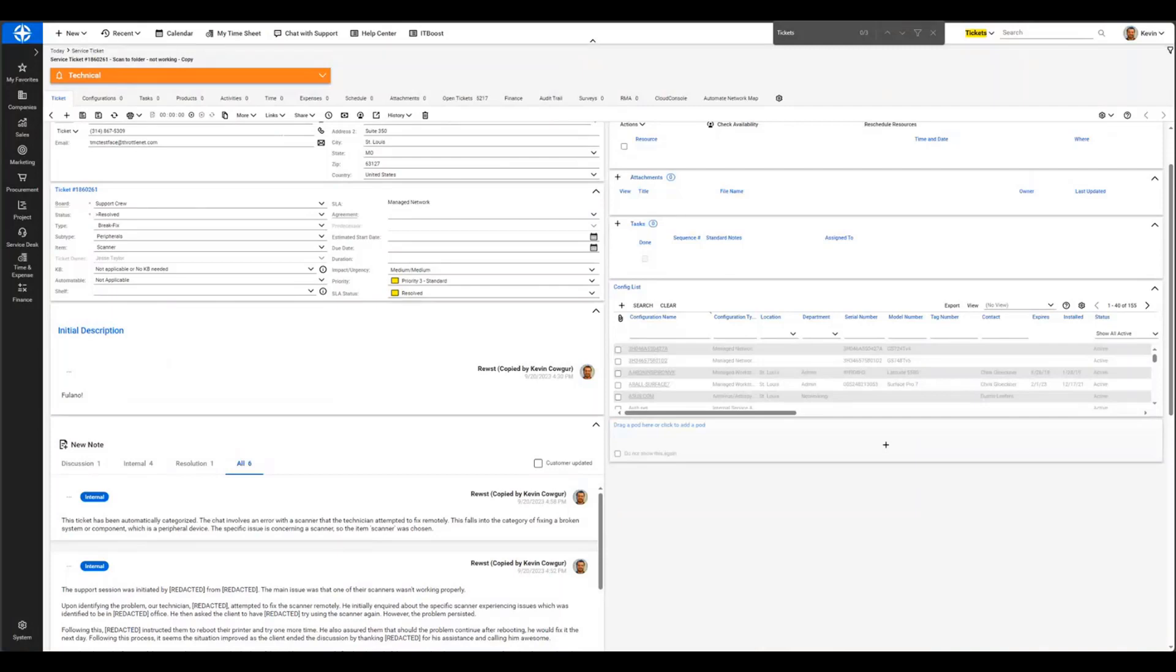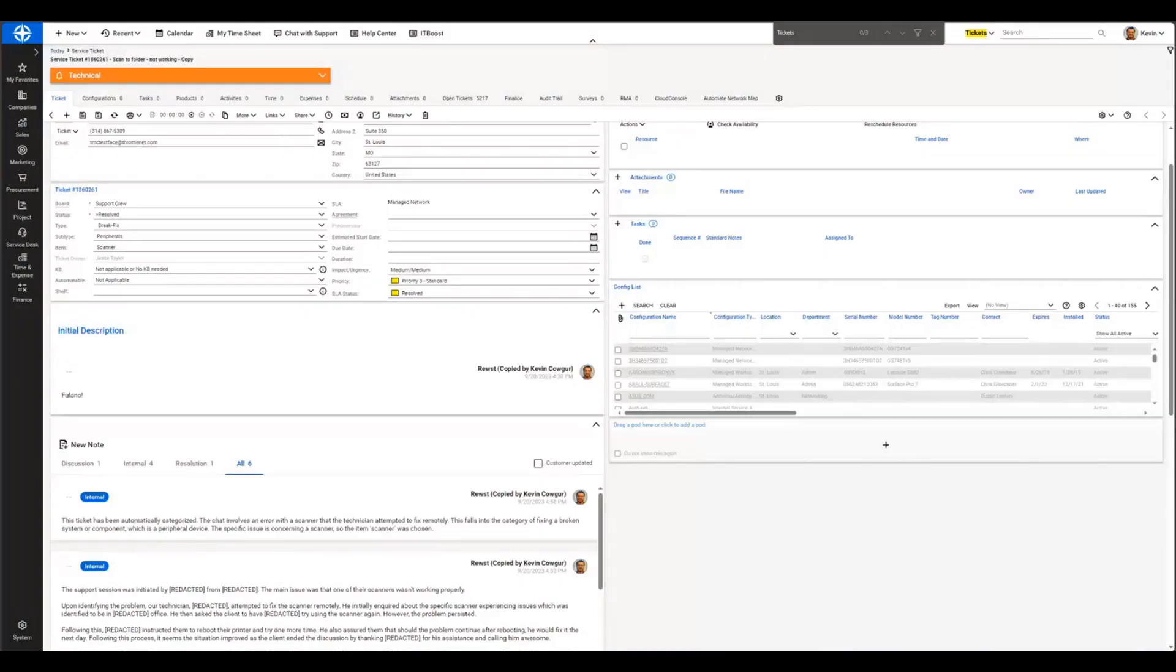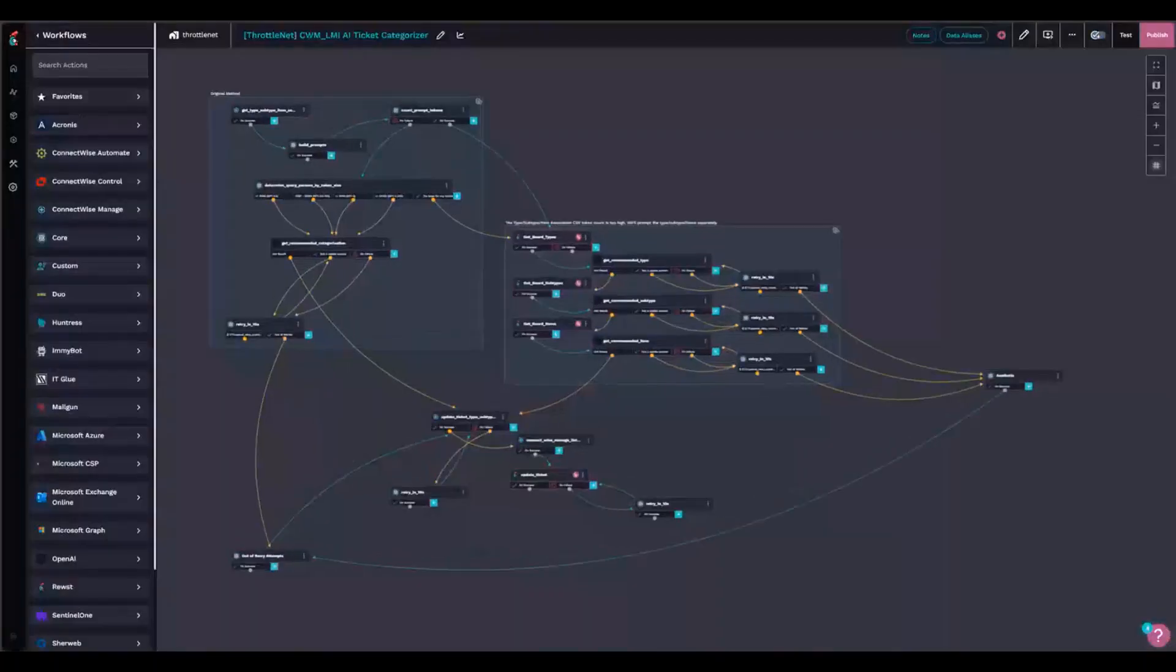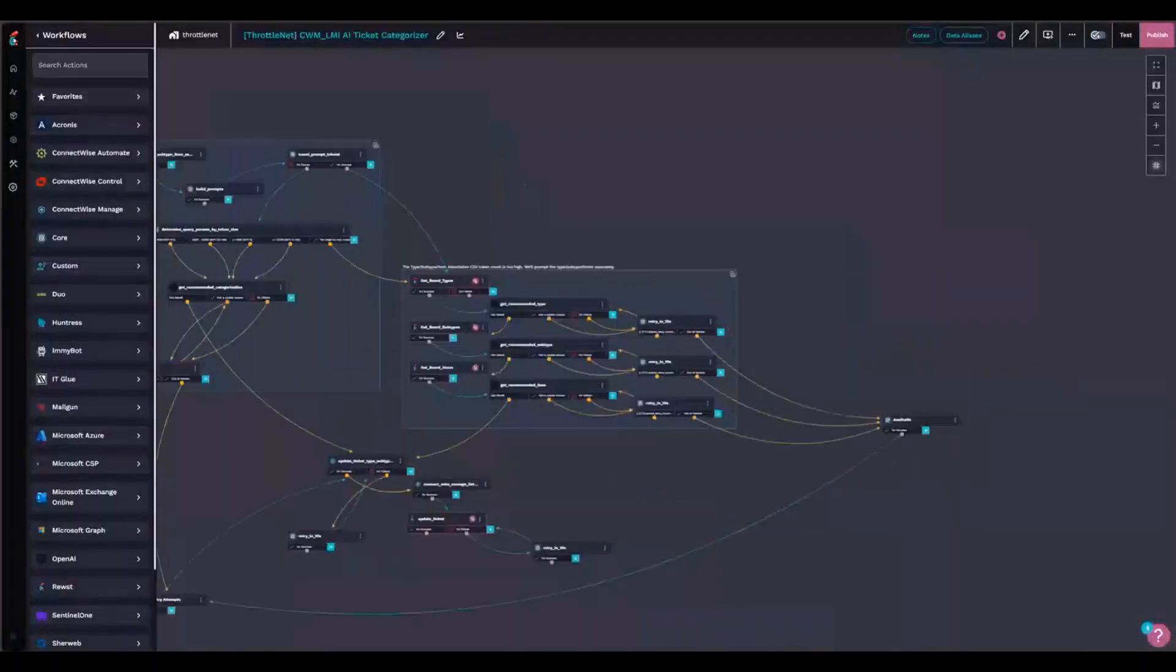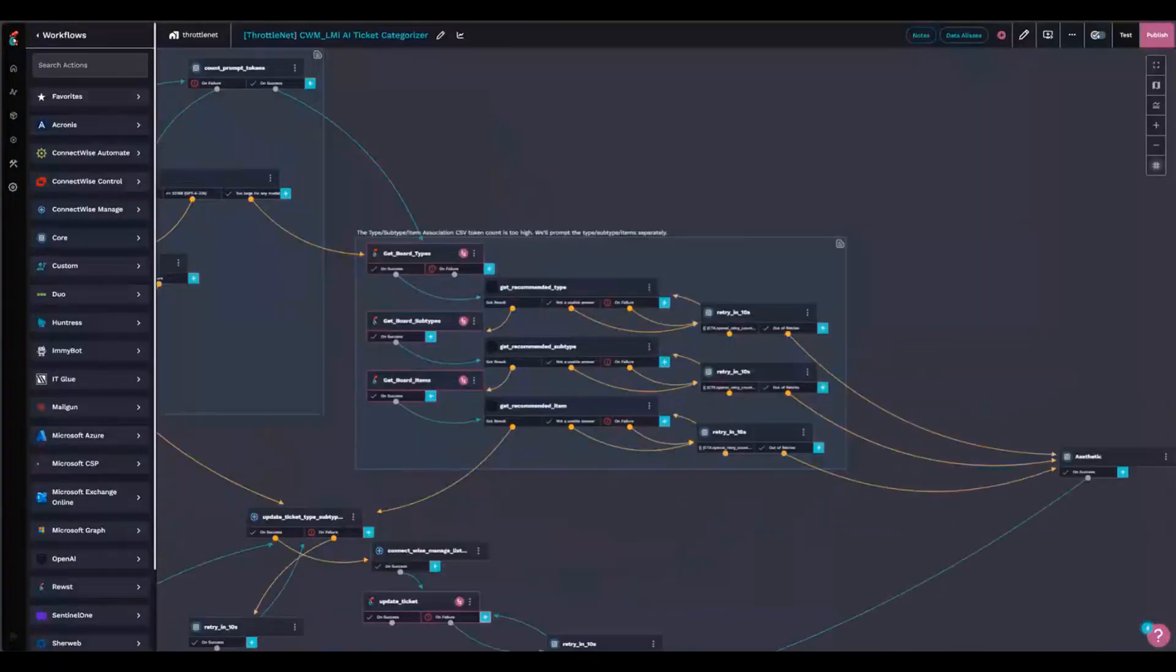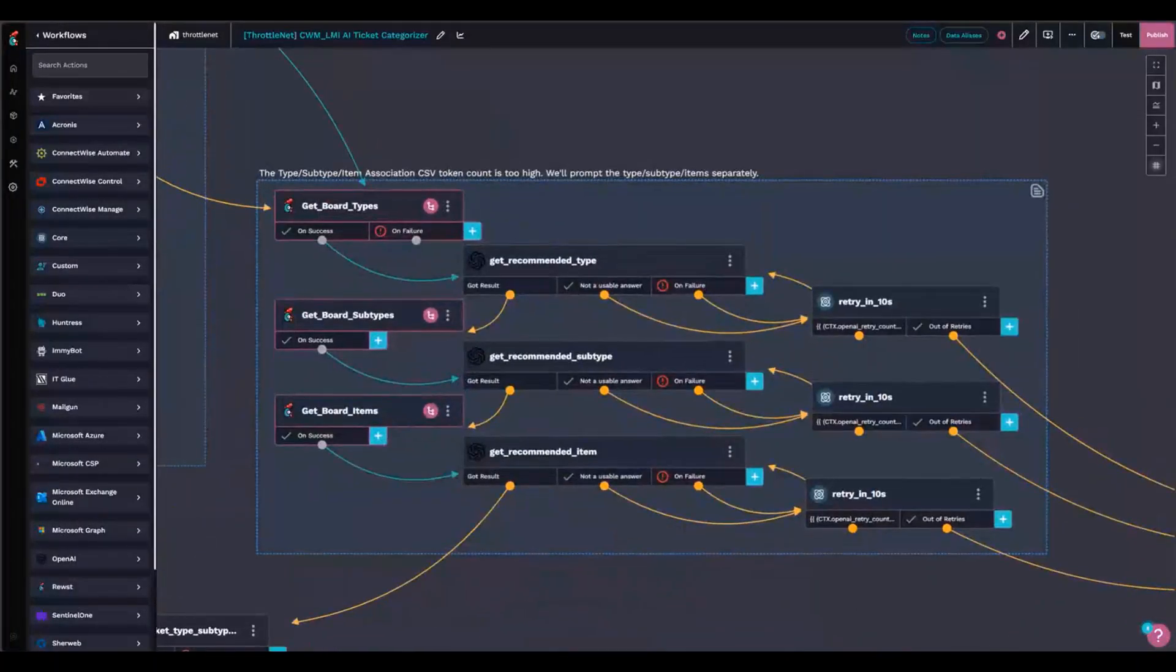If you pull my association CSV out of Manage, I think it's like 26,000 tokens long. So that's why I ended up having to build my own subworkflow to do the ticket categorization, which most of that's happening right here. I actually break it down into three separate queries to OpenAI to determine that.